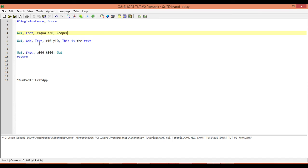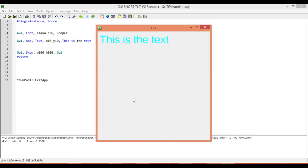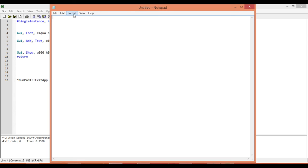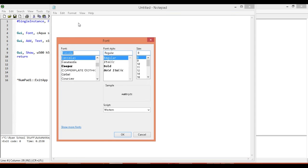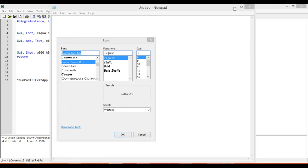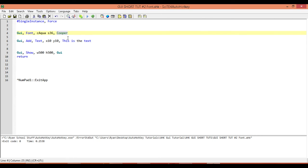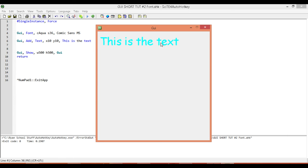Now we have these parameters that our text will follow. I'm going to save it and run it. I don't think Cooper is a valid typeface, so let me try another one. I'm pretty sure this one works, so I'm going to copy that, paste it in here, save the changes and run — and there we go. We have a different typeface now.